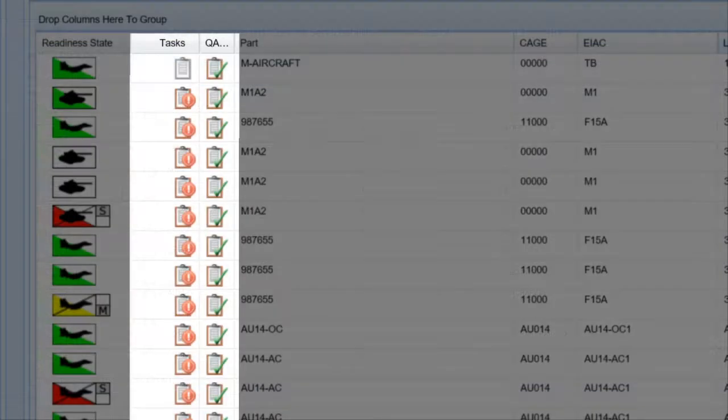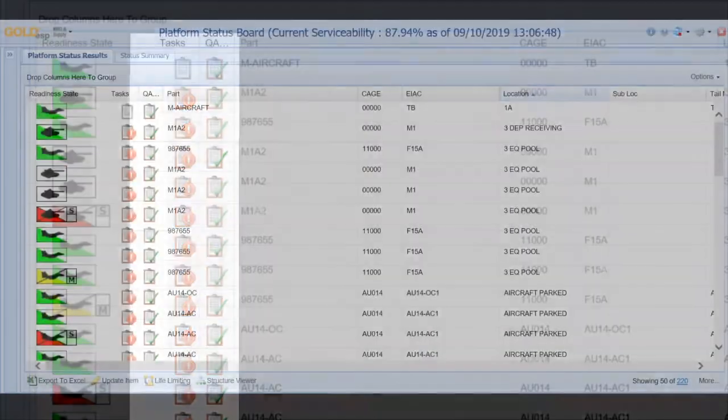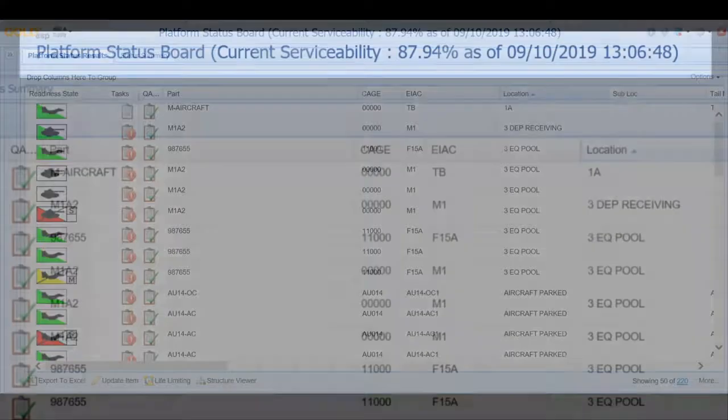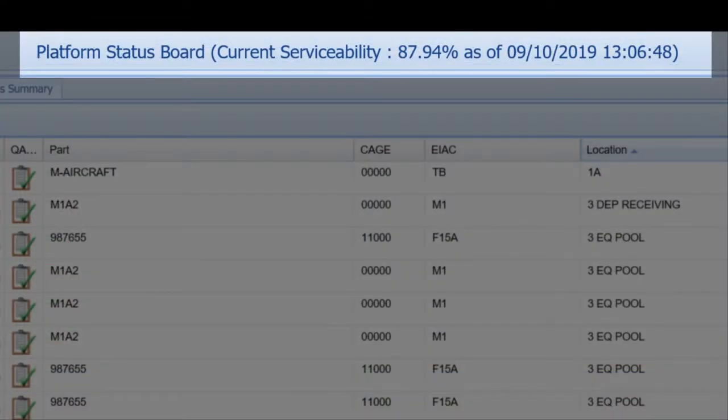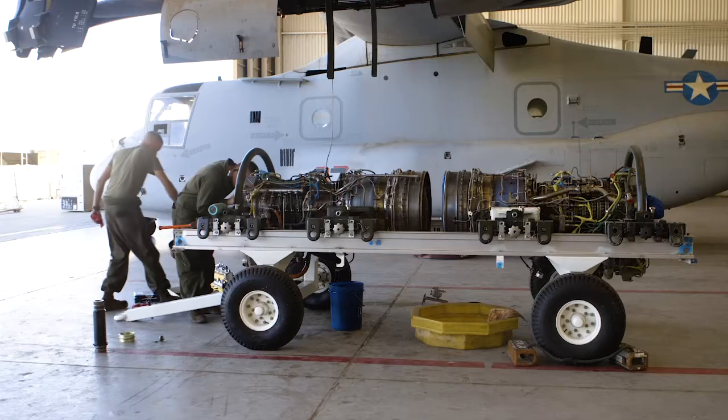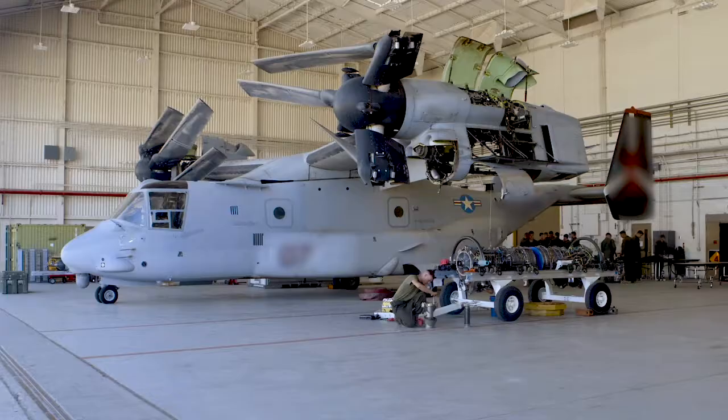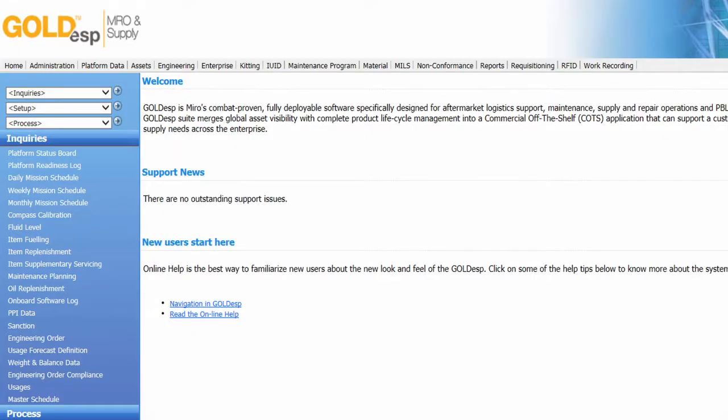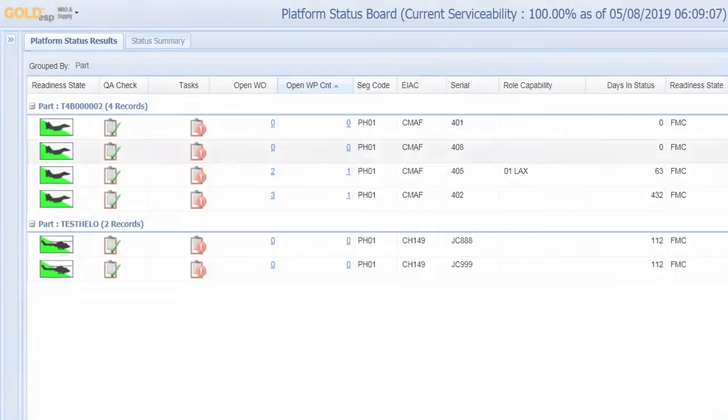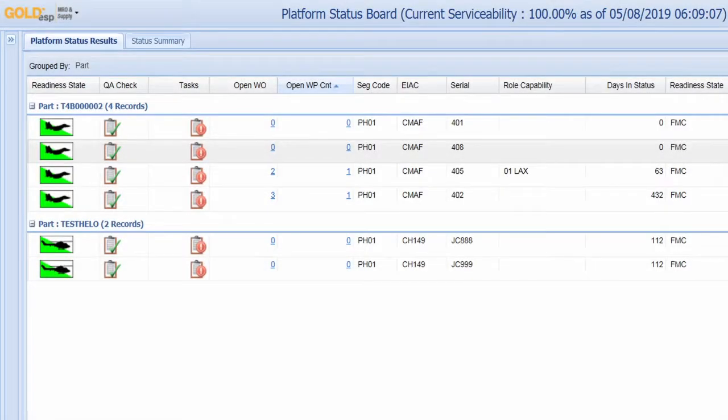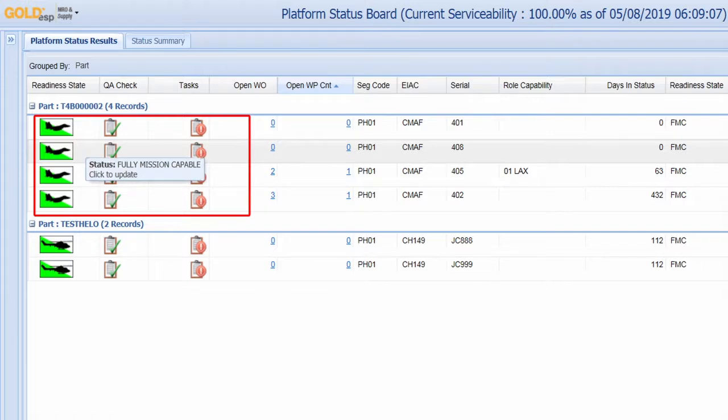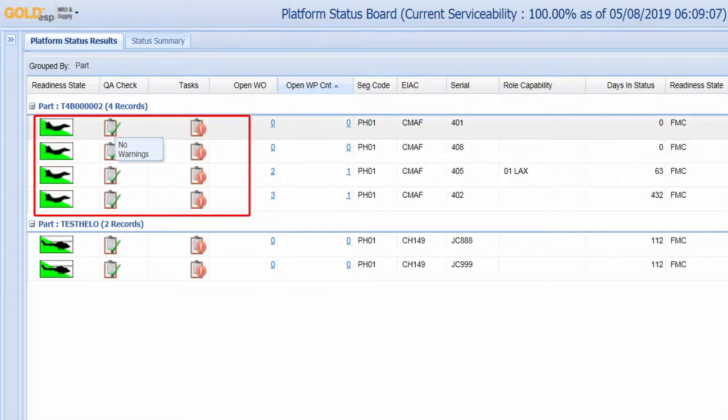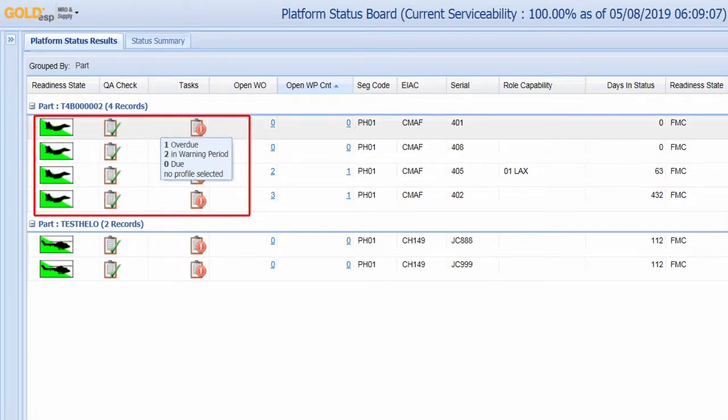Gold ESP makes it easier to schedule and track maintenance activities, whether planned or unplanned. Let's begin with a top-level view of the platform status board. Here you can see the current serviceability and mission-capable status of your fleet.